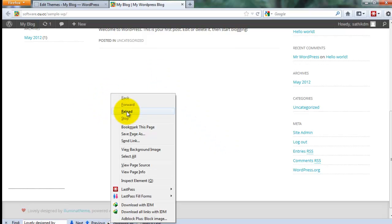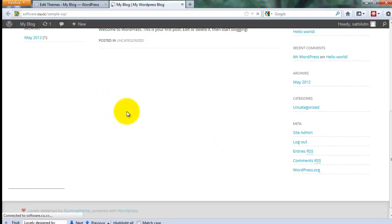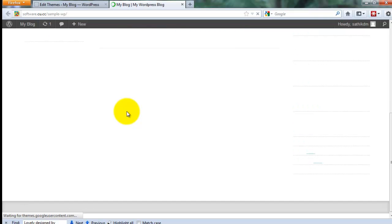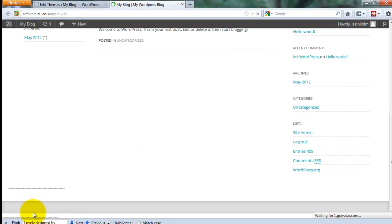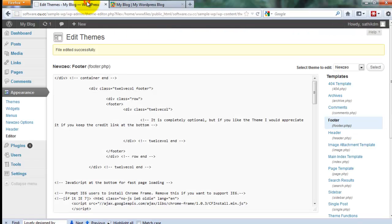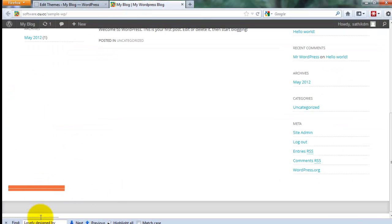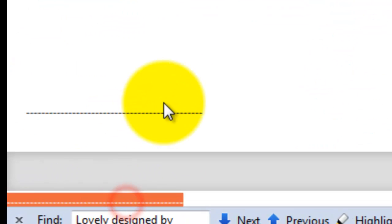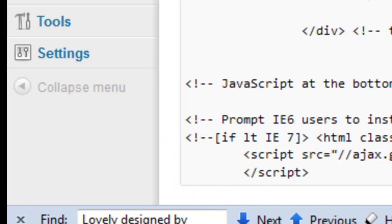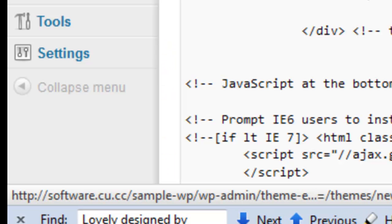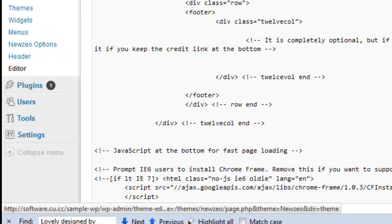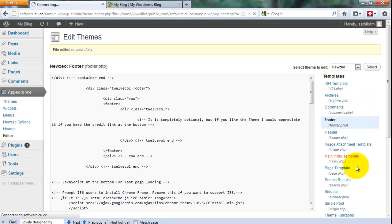And refresh your page. Yeah. That footer links gone from your template. But you're showing this, this hyphens. But again, go to main index template.